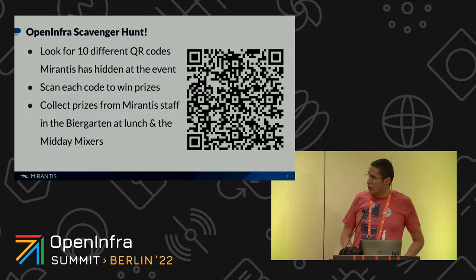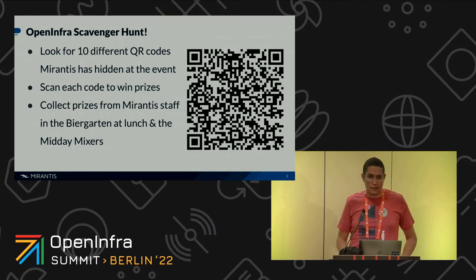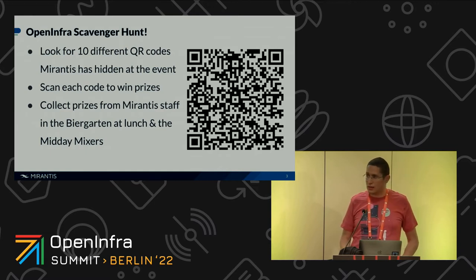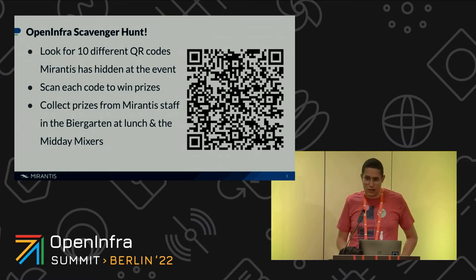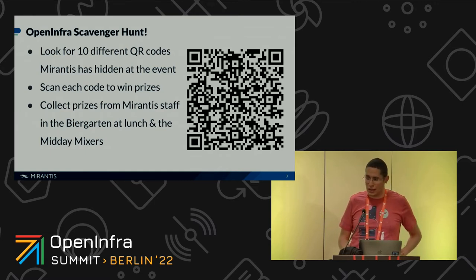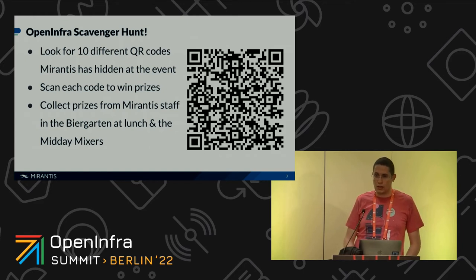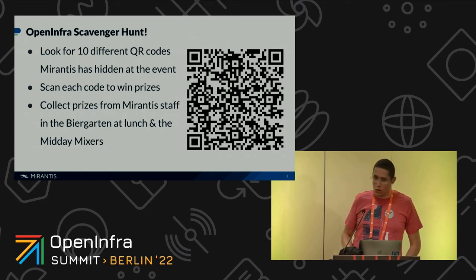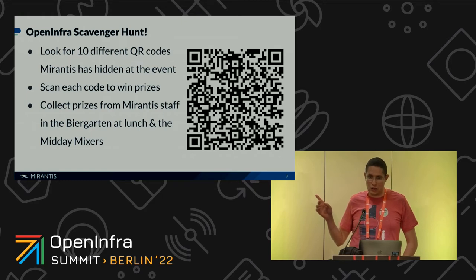But first you have this scavenger hunt, so just collect these QR codes and then you can come to the beer garden to collect your prizes. Don't worry, I will display this slide again at the end of the talk.